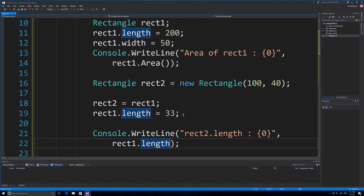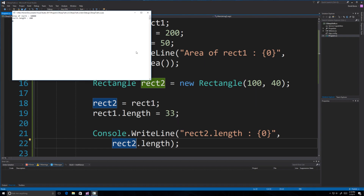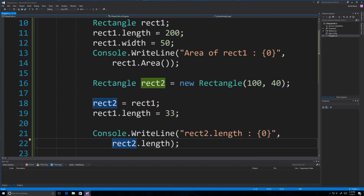That is also how you would get values out of a struct. We want to make sure this is set to Rect2, and we're going to verify that Rect2's length is not 33, even though it was assigned from Rect1 — just to prove that it is a value and not a reference. When we run this, we see the area was calculated for our rectangle, and the length stayed at 200 as originally defined. So there's a rundown of how to create a struct, define a struct, a struct constructor, struct methods, and how they pass by value instead of by reference.